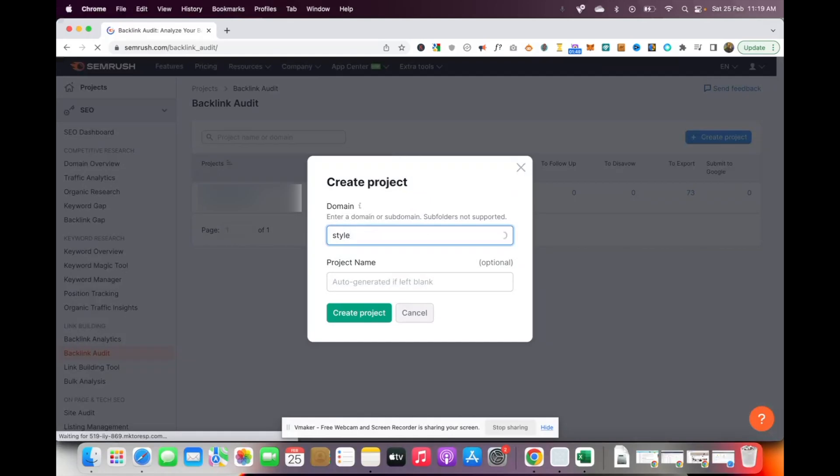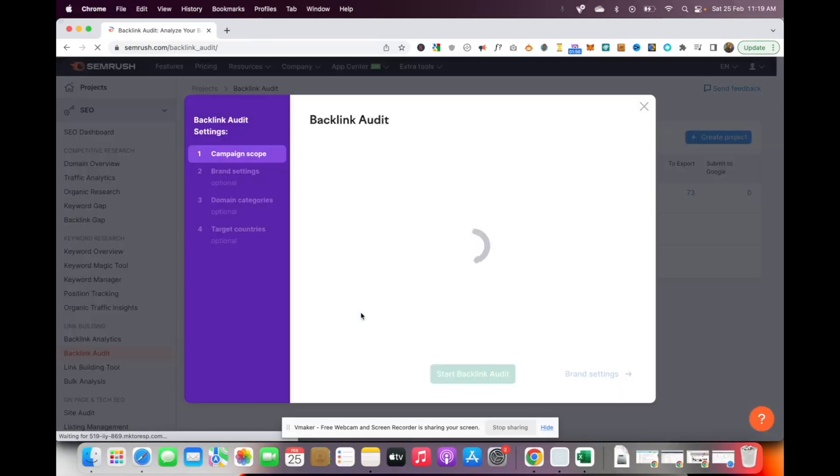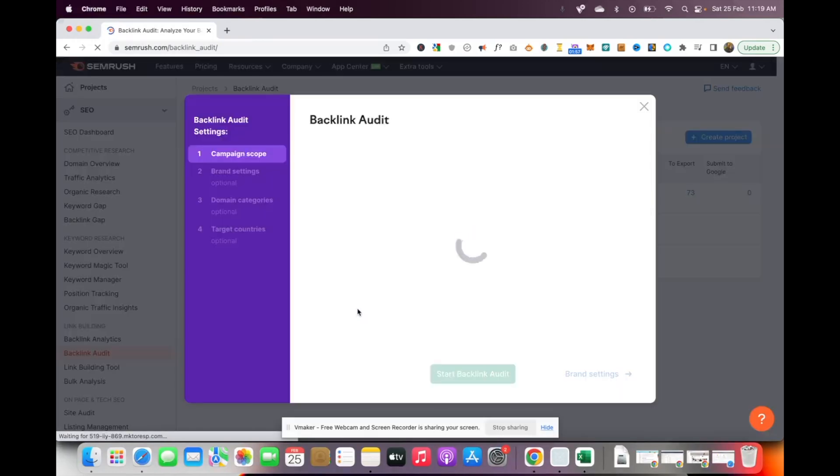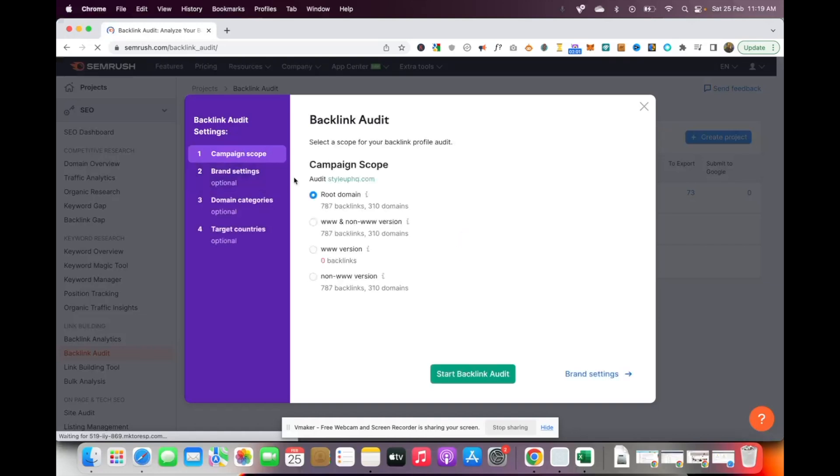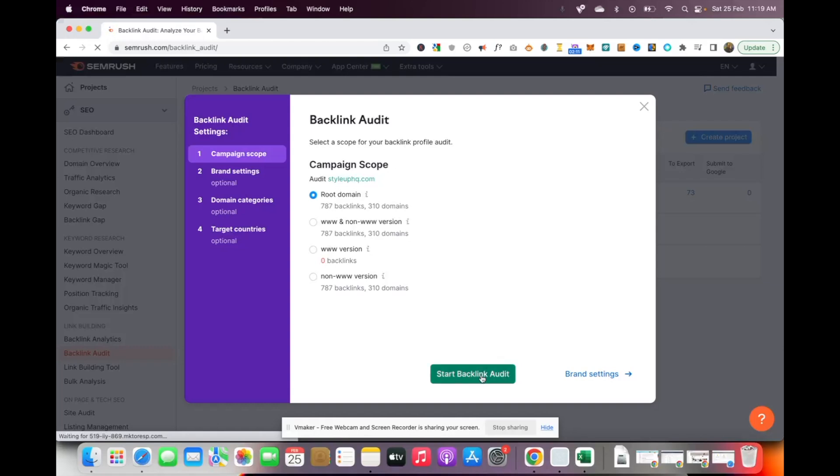I'm just going to type in the domain name for one of my other websites and click on create project. It's going to ask you a couple of additional pieces of information. Make sure that you're checking it for the root domain, choose the option which has the maximum number of backlinks, and then click on start backlink audit.